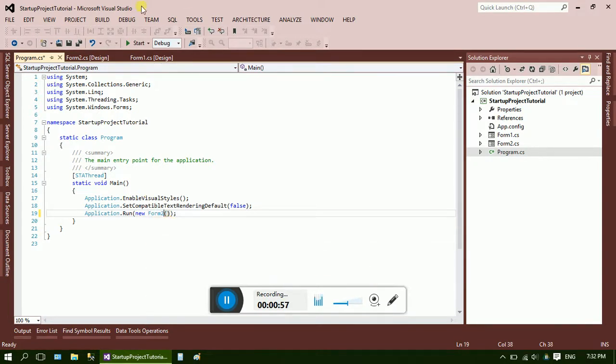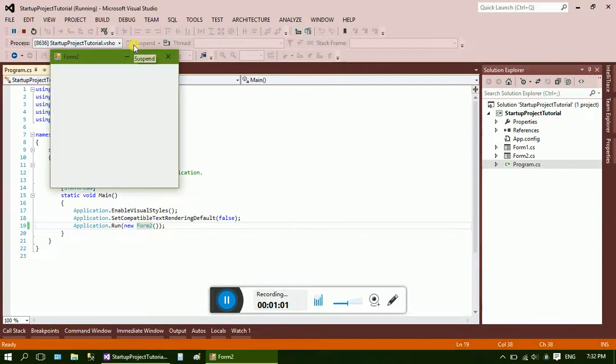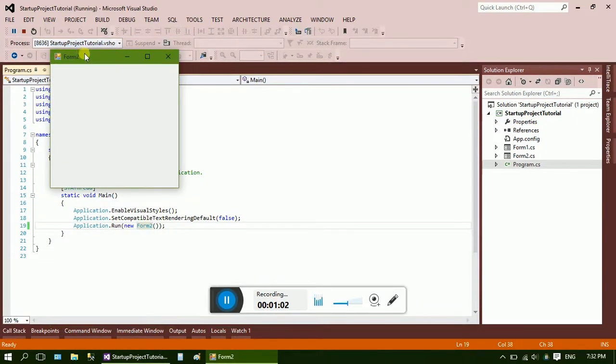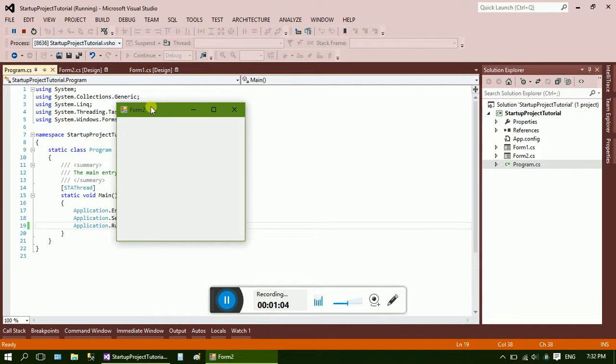And just run it. Here you can see Form 2. Now this is a simple condition where you can easily find Form 2.